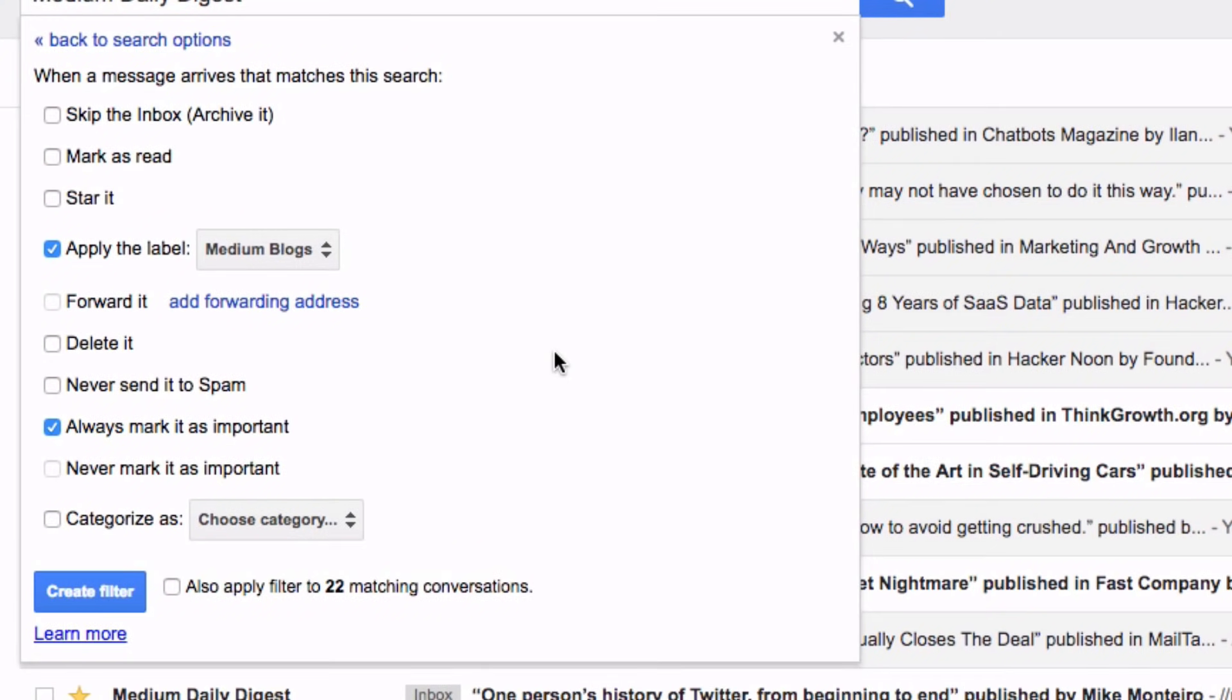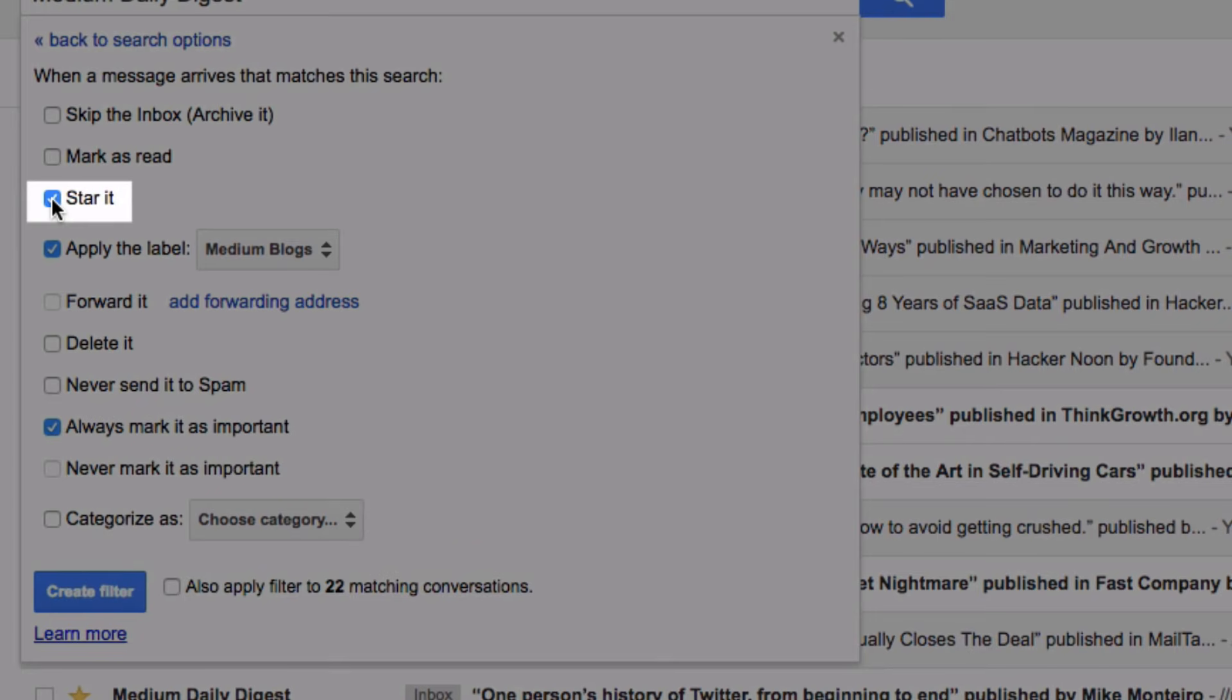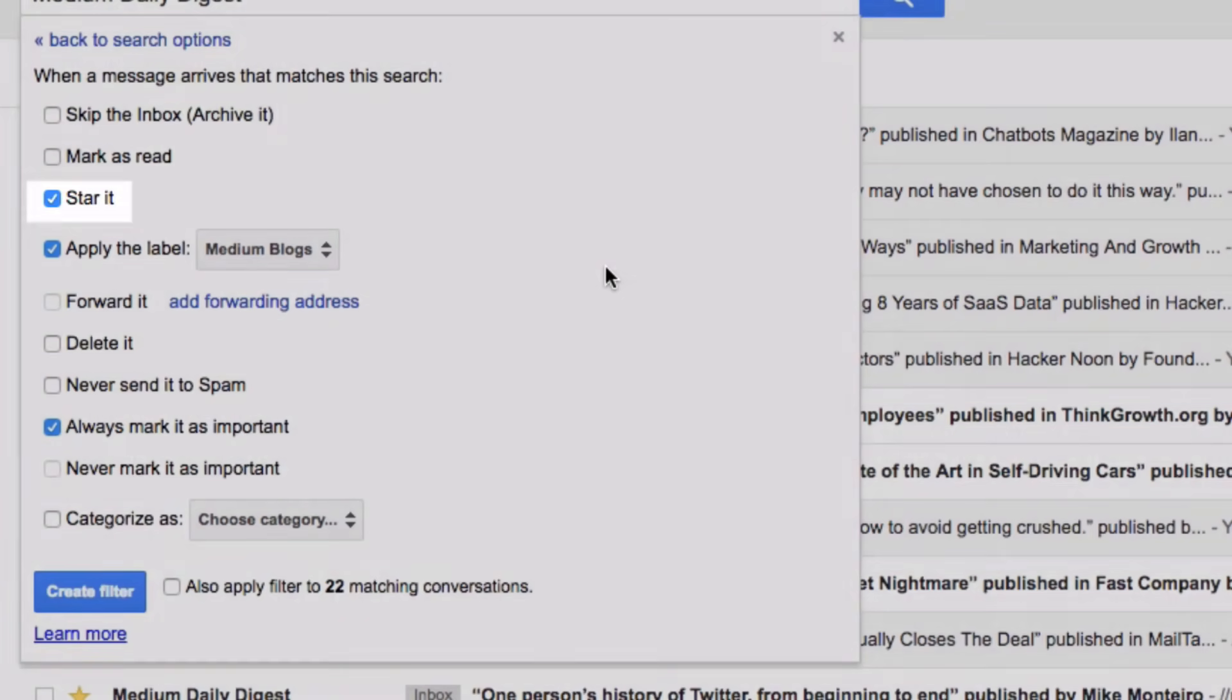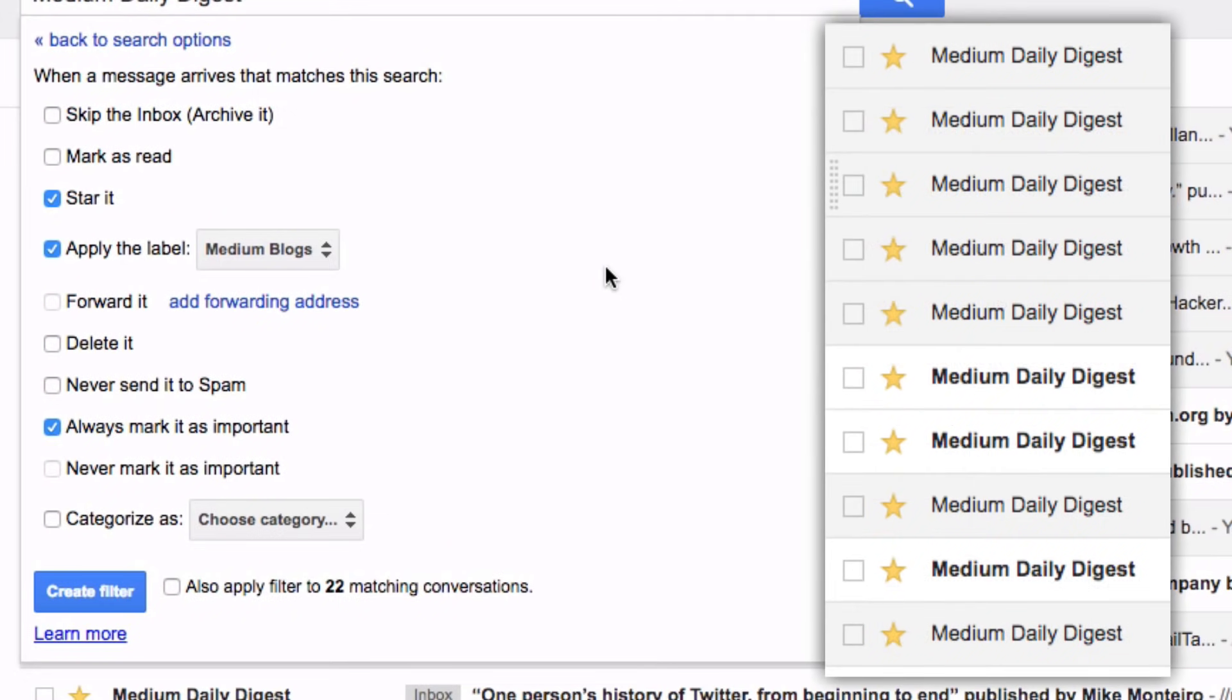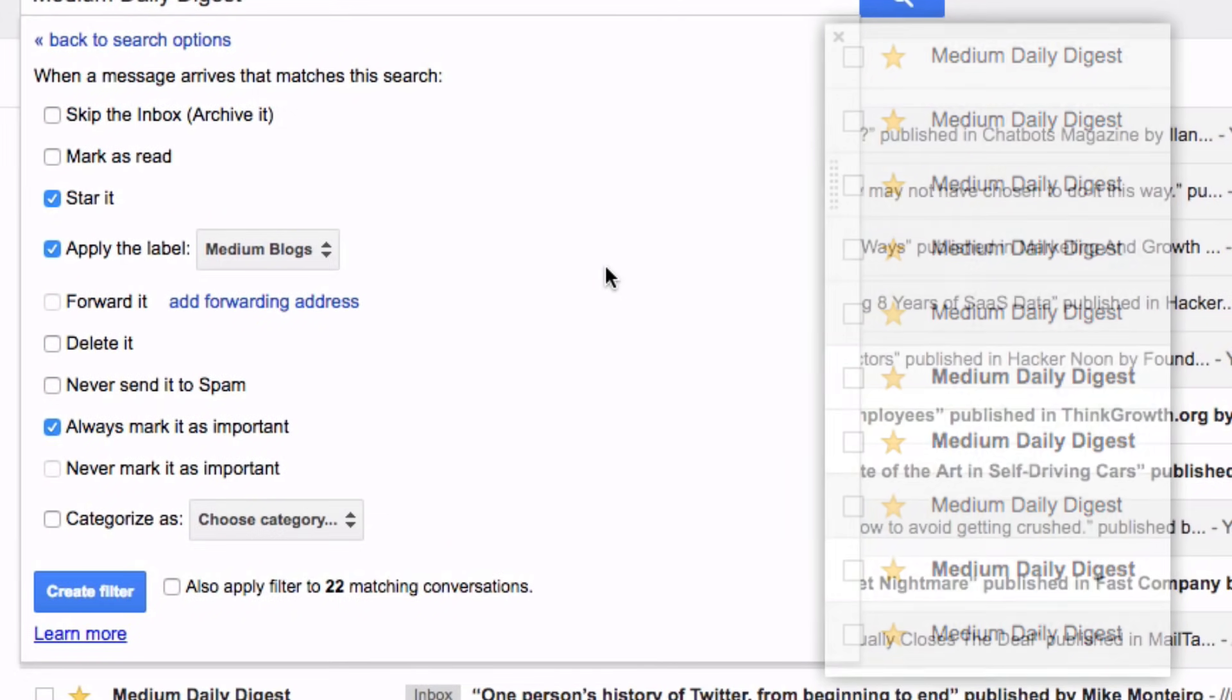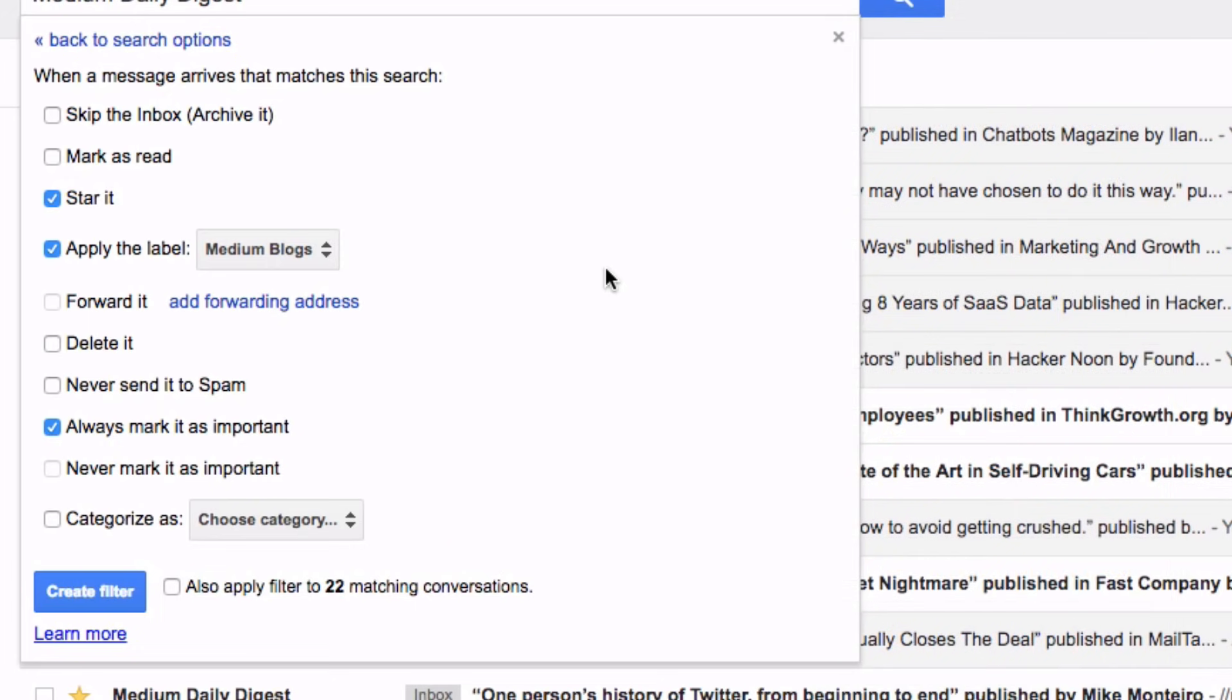And then the next thing you may also want to check is the checkbox labeled star it. When this is checked your label will add a star to each of the emails within the label as seen on screen. And just to be clear adding a star is not required it's simply a personal preference.